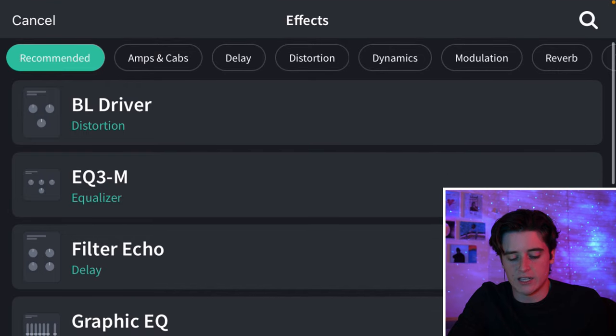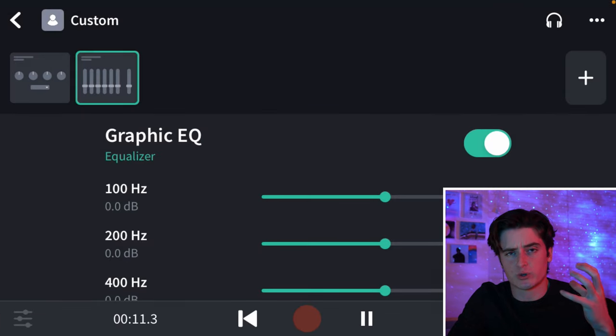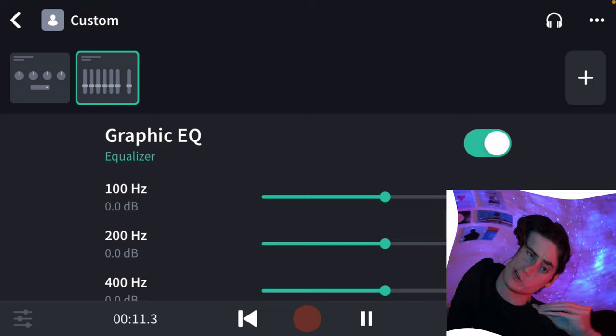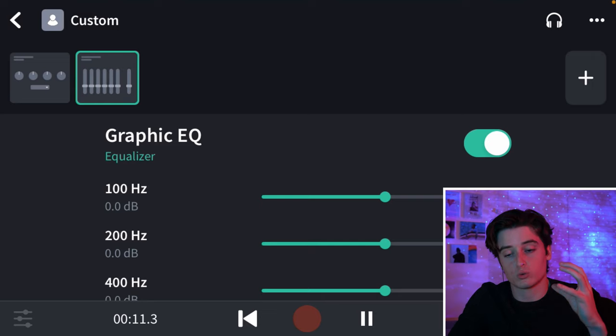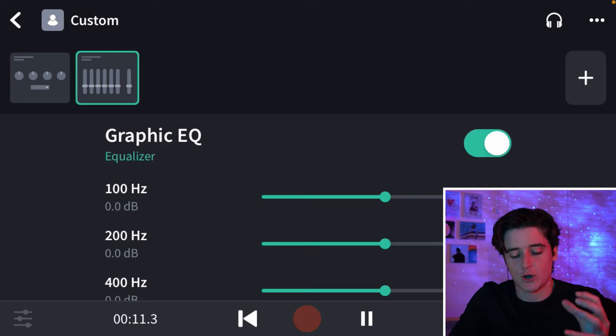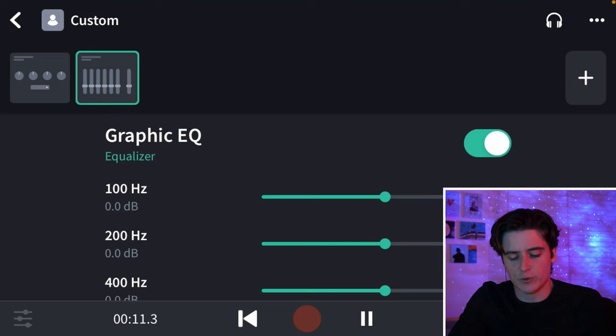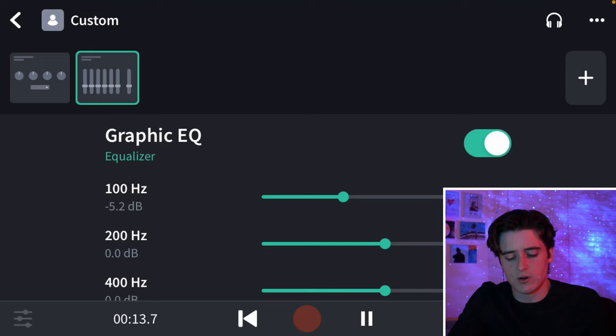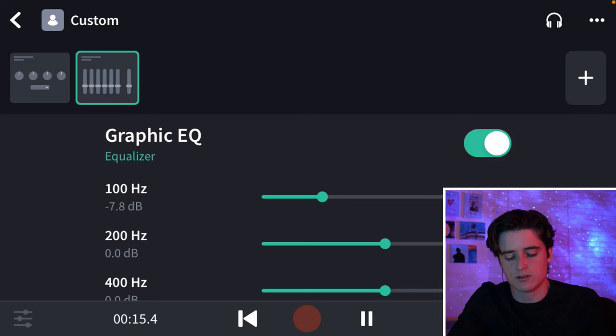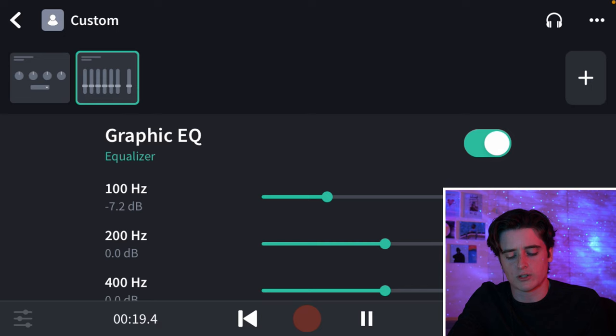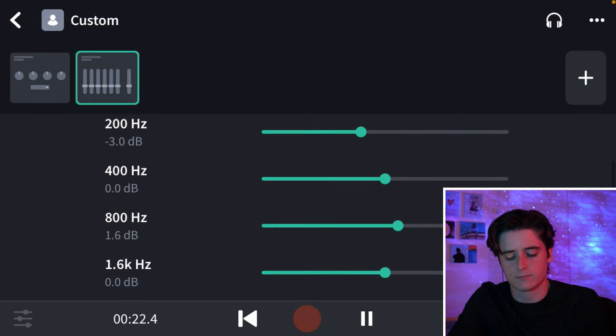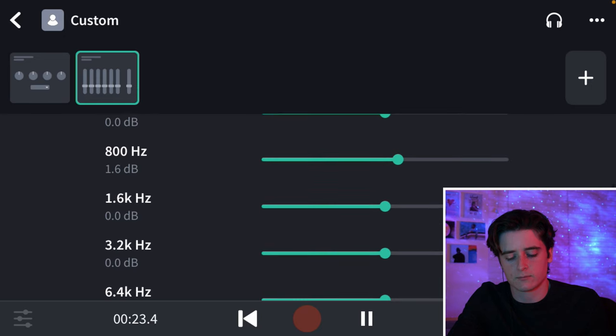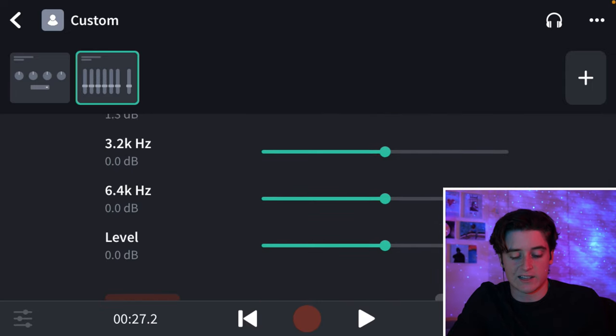There we go. Next up is going to be EQ. And as you can tell, there is a really low frequency with this guitar. And we don't really want that. So, we are going to play this guitar and then lower this 100Hz range. There we go. Also, lower 200 a little bit. I like that.